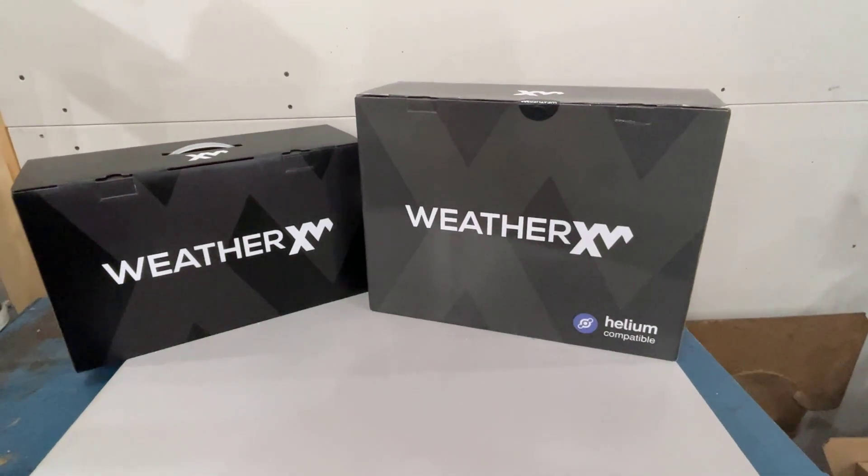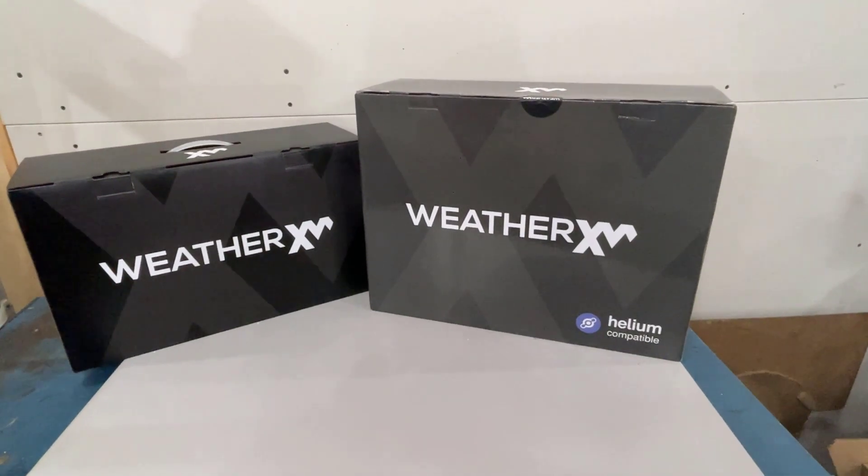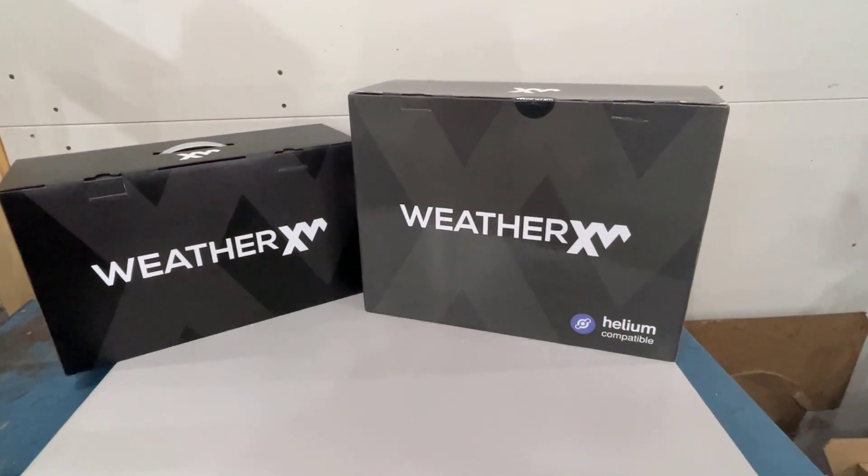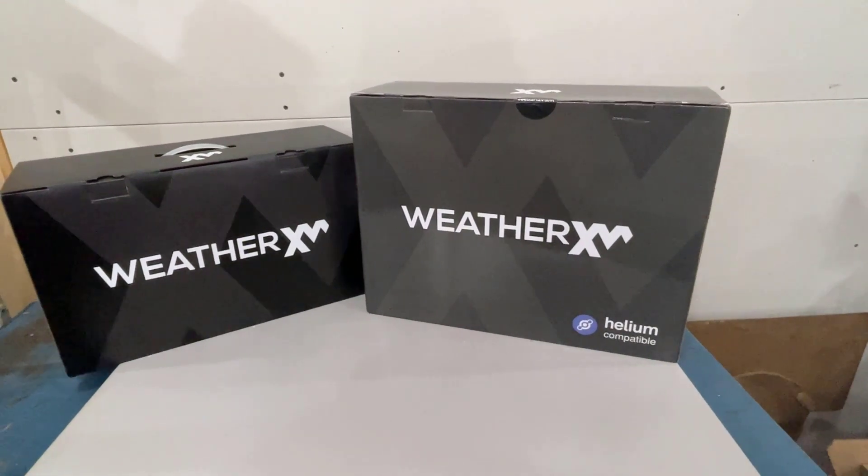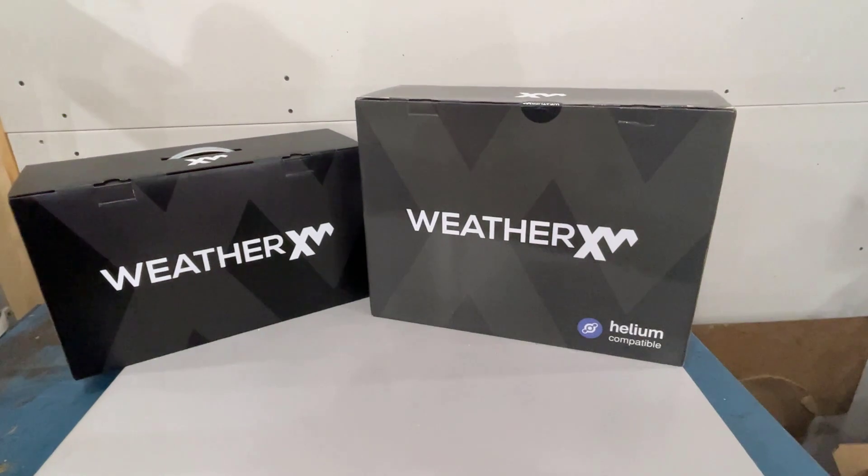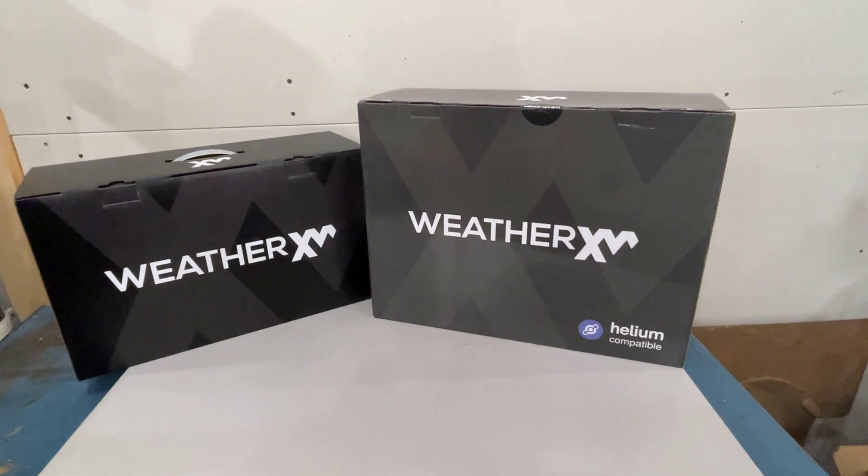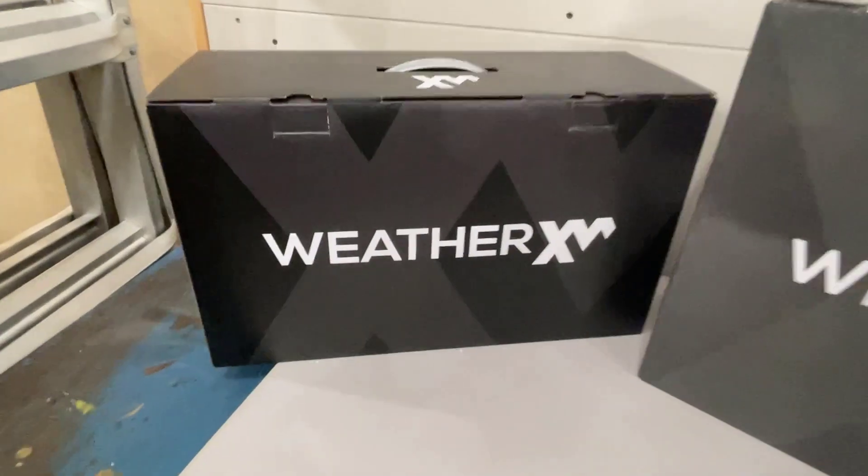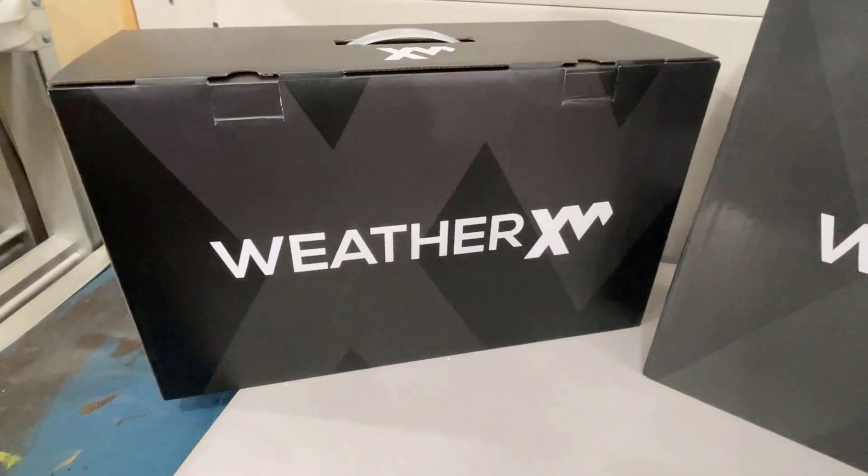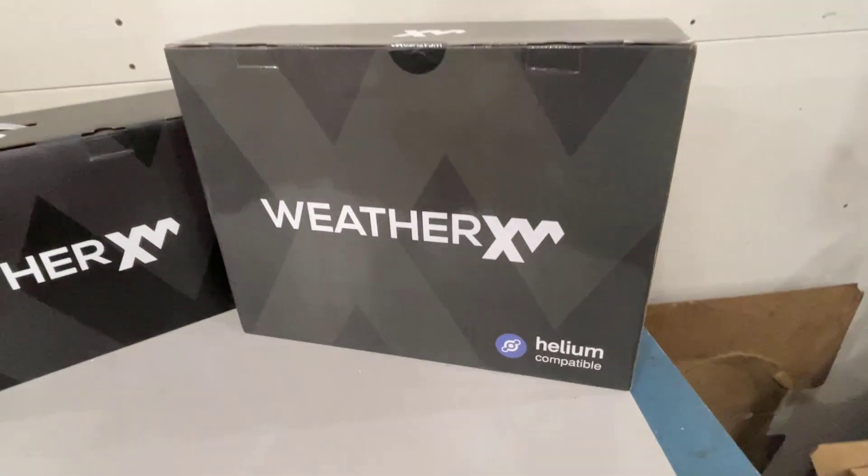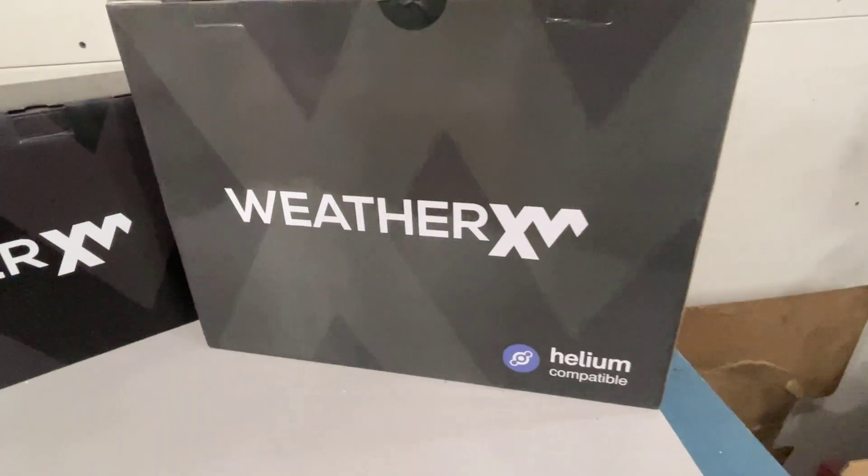WeatherXM is an emerging crypto project that's probably going to take off in the next couple months, so maybe now is a good time to get involved. They make a regular Wi-Fi version and also a Helium enabled system.